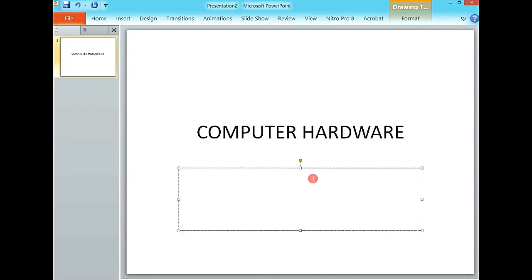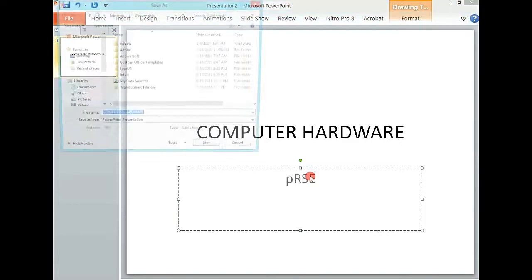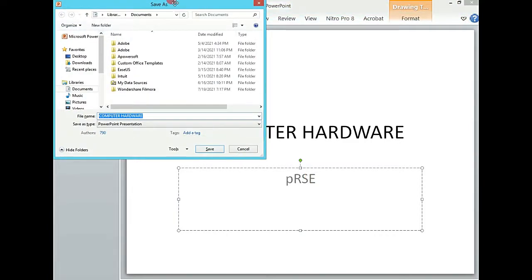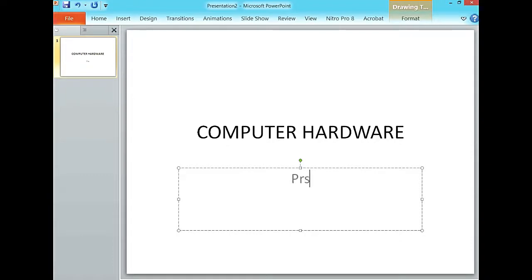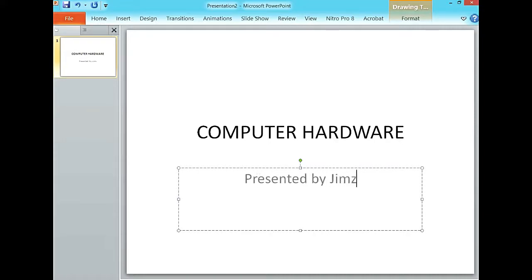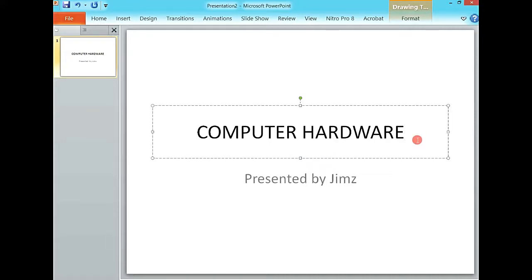Here I can say presented by James. So this is our first slide, the title slide, and this is all you need to put on it.